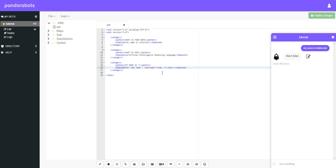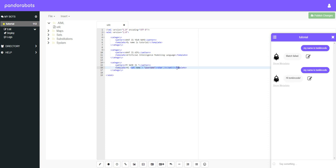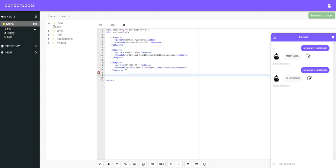There we go. So now once you've spelt template properly, you can write down my name is Tonkin Code. And it will say hi Tonkin Code. So it's adding that to the variable which is username. And now we can create a new category to say if we want to ask the chatbot if it knows what our name is.